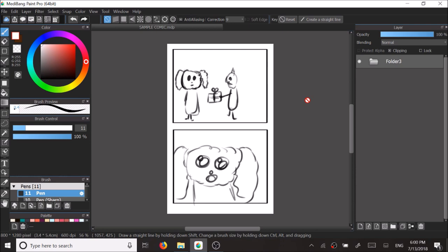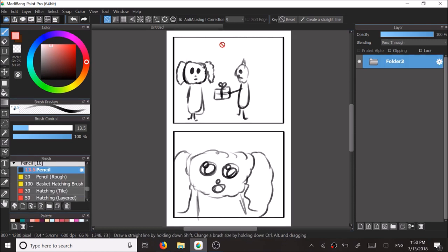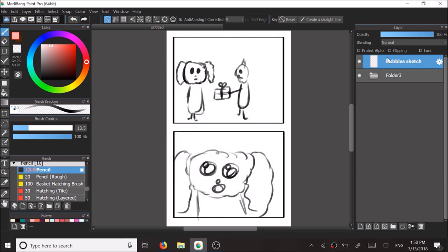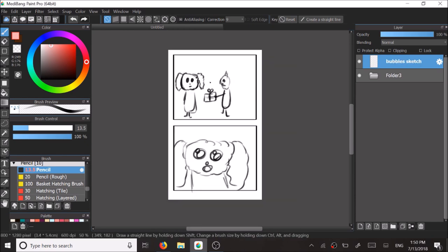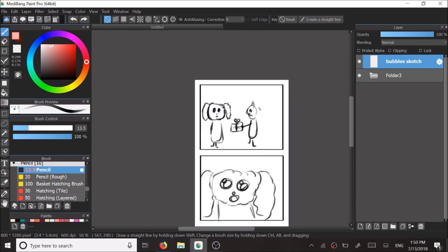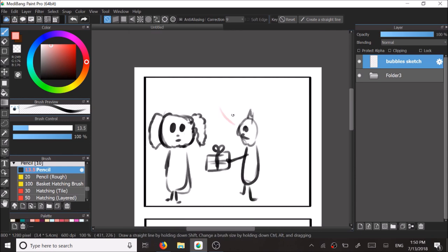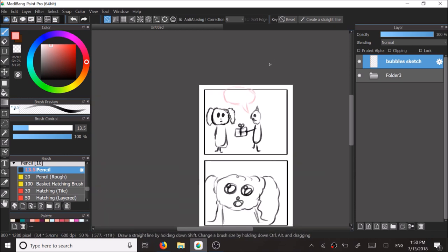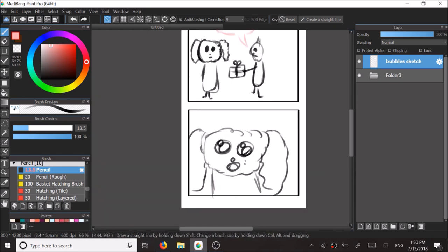So first off, we're going to start off by creating a new layer to sketch out how you would like your speech bubbles to be like. So I'm in the process of sketching it out and trying certain things. I'm using a light pink because that is what I intend for the color of the speech bubbles to be later on.